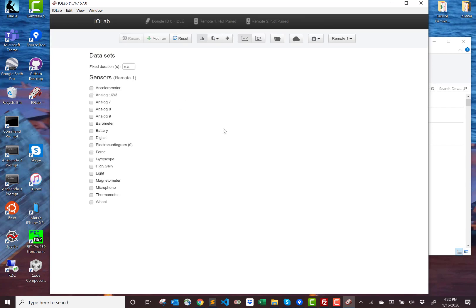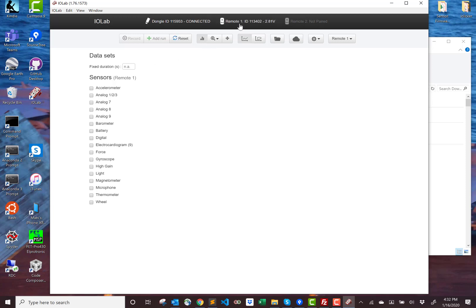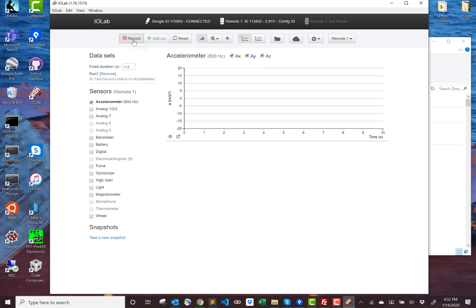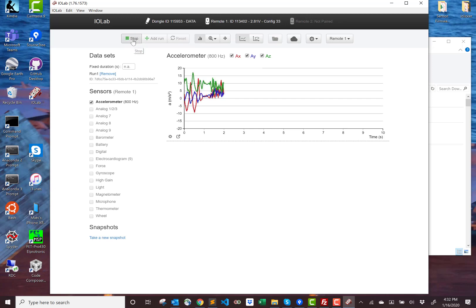Now I can plug in a dongle into a USB port. There we go. The dongle is recognized. I can turn on my iLab device. That's recognized. I can select some sensors, and I can record and do experiments.